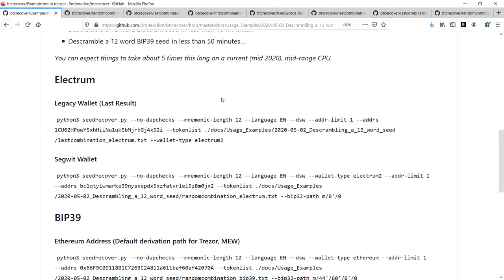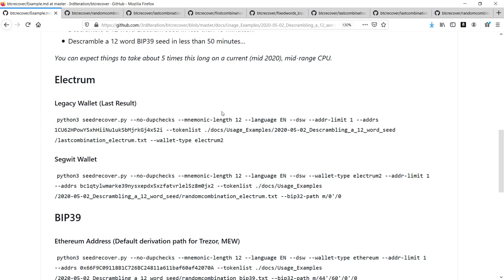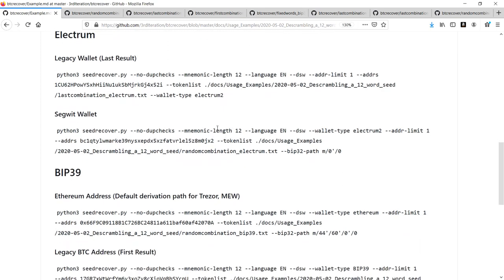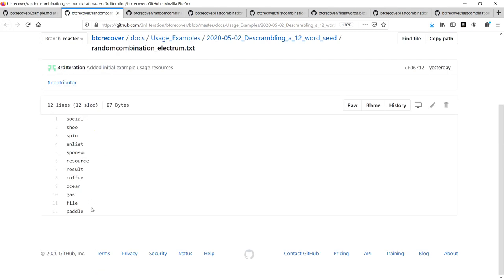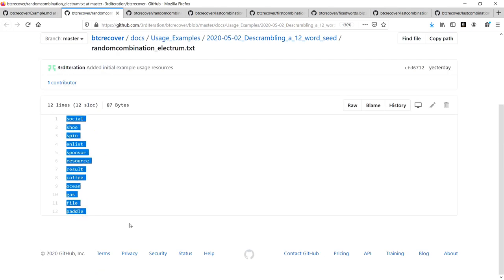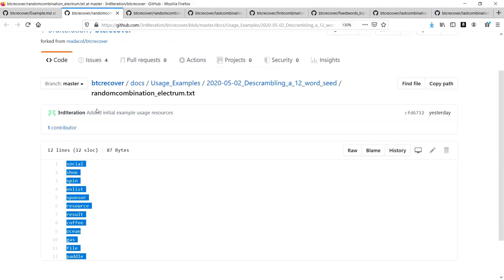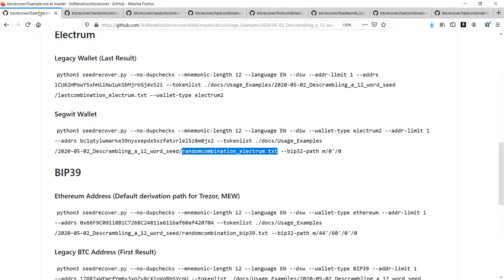I'll just run through how you'd use the tool for two of these examples. The first one I'll show you is for an Electrum Segwit wallet, and it's a randomized mixed up seed phrase. What we have is 12 words where we have absolutely no idea what the correct order should be, and I'll just run through the different parts of the arguments that we're going to use.